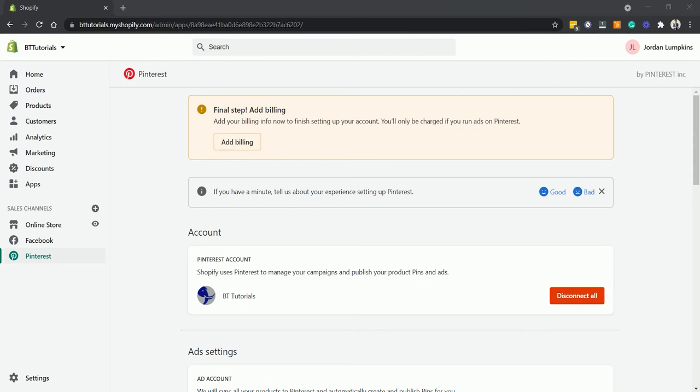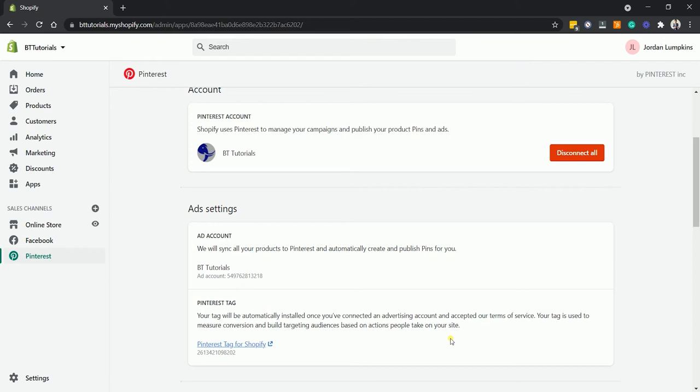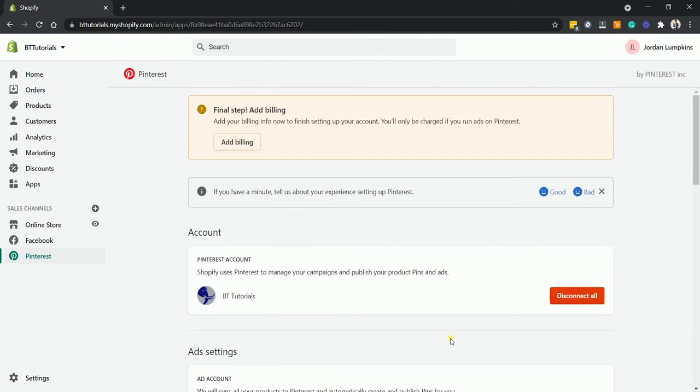You can scroll down to the ad settings and you should see that an ad account and a Pinterest tag were created. Once you've established an advertising account or business account and approved the terms of service, your tag will be installed automatically on Shopify. Your tag is used to track conversions and create targeted audiences depending on what visitors do on your website.